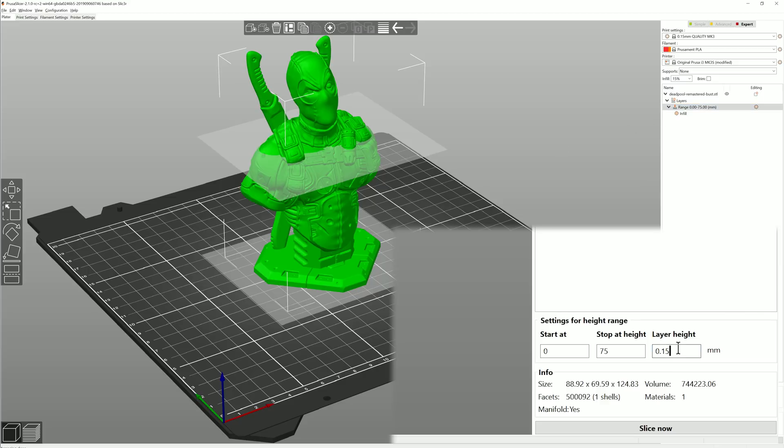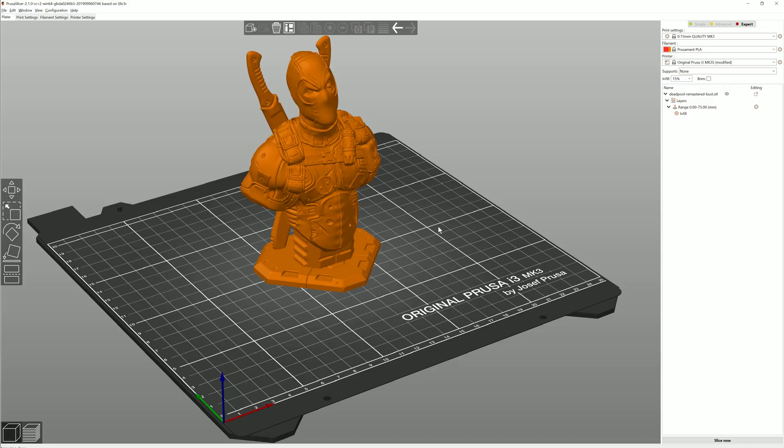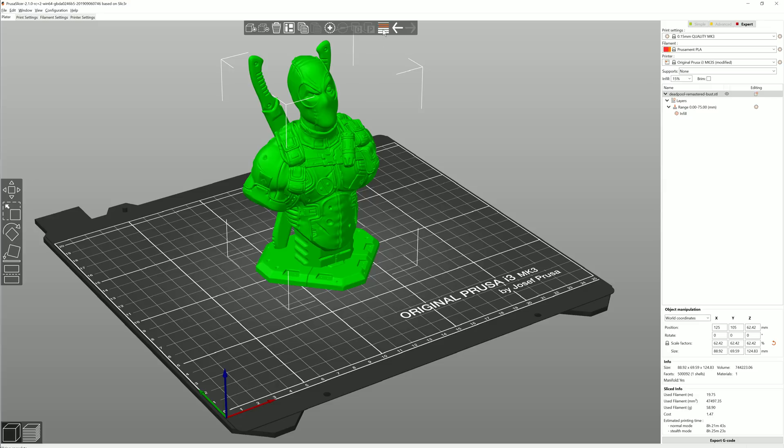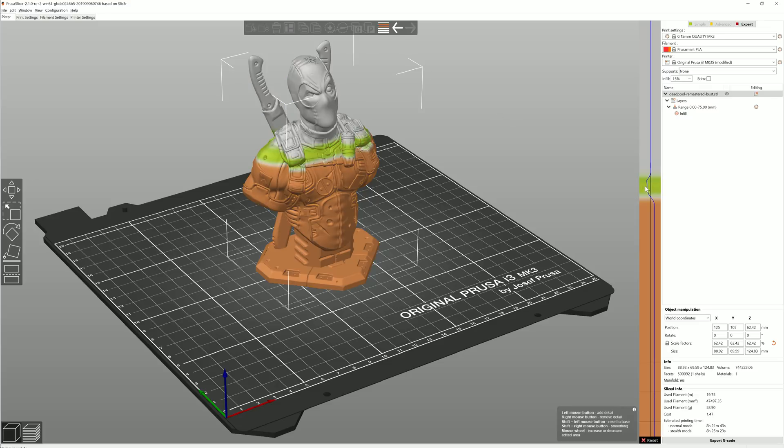You can also use this function to slice apart your model at a different layer height. Really handy to cut the print time down. And you can still use the variable layer height, which will override the height range modifier.